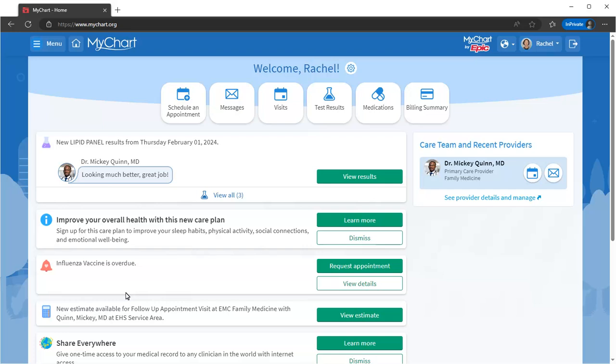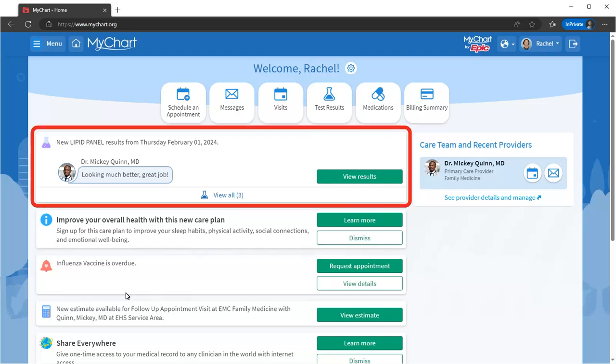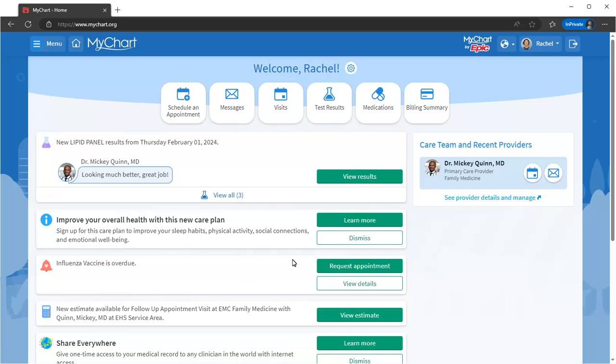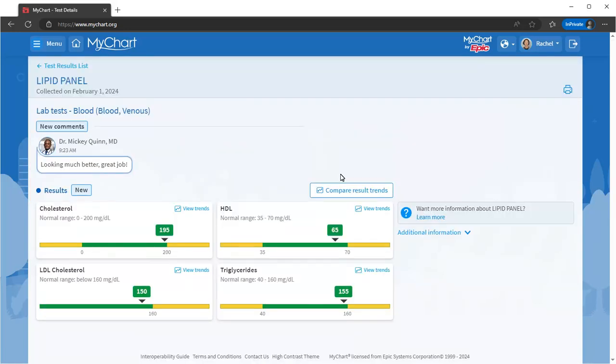After the visit, you don't need to wait for a phone call or a letter in the mail with test results. MyChart notifies you as soon as they're available. View the results to see your findings or values and whether the results are within the normal range.